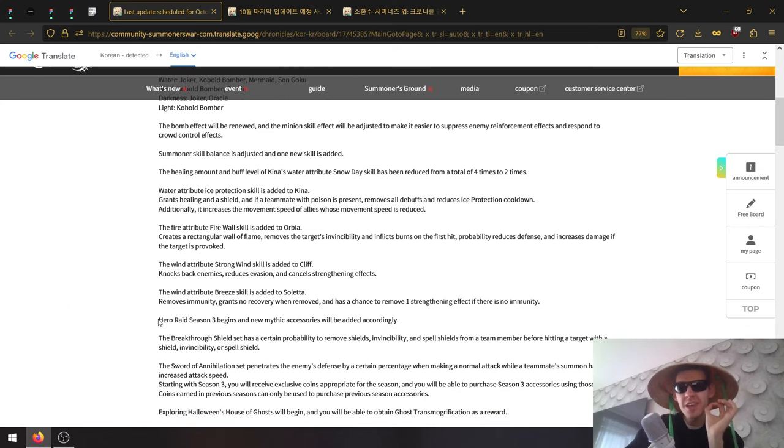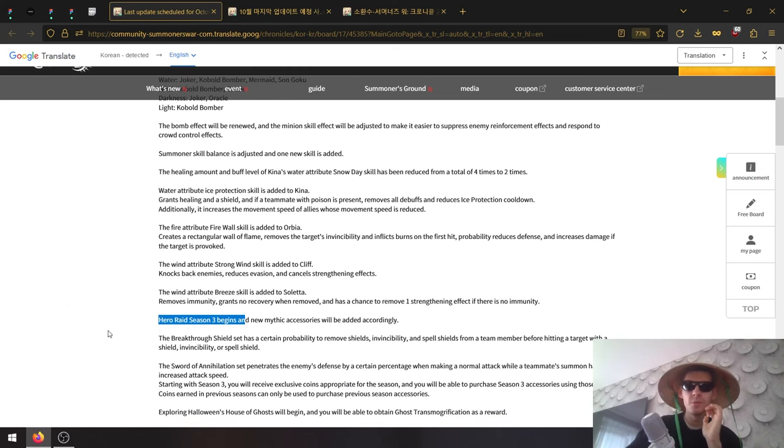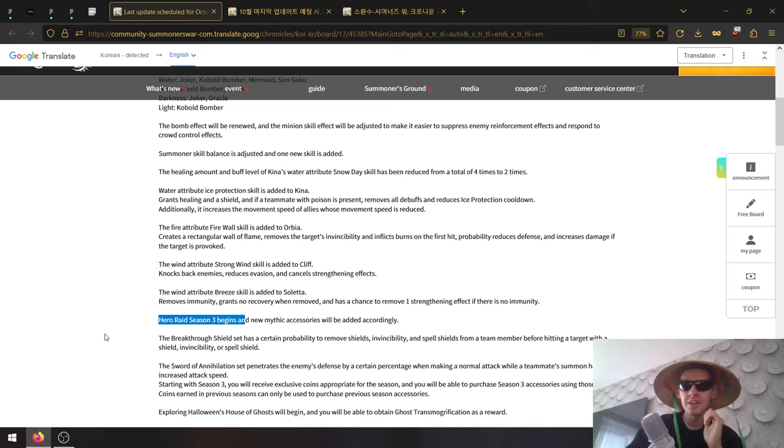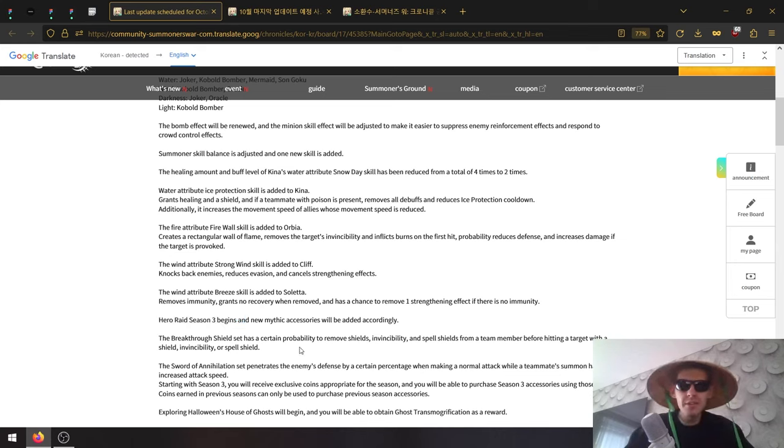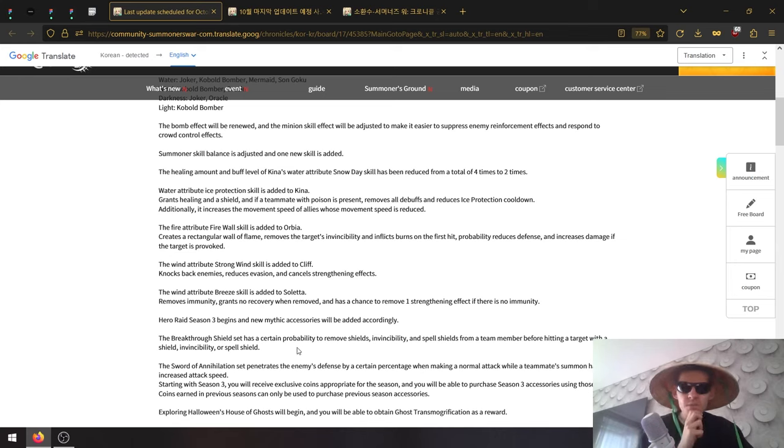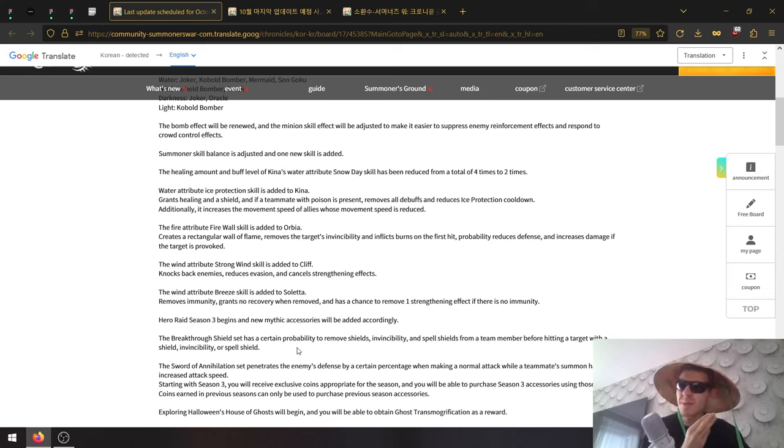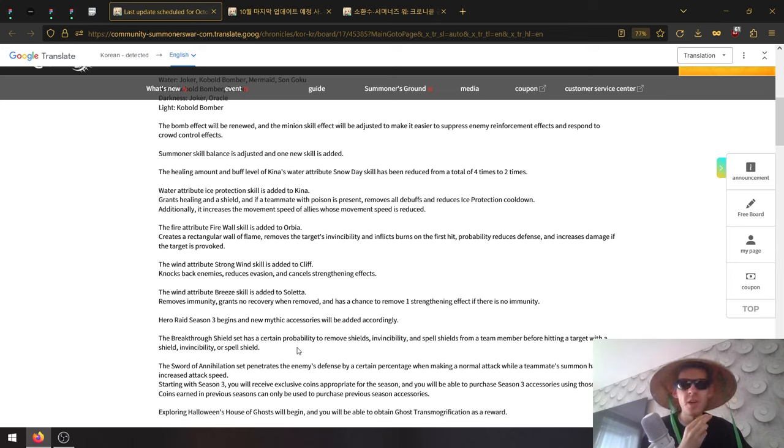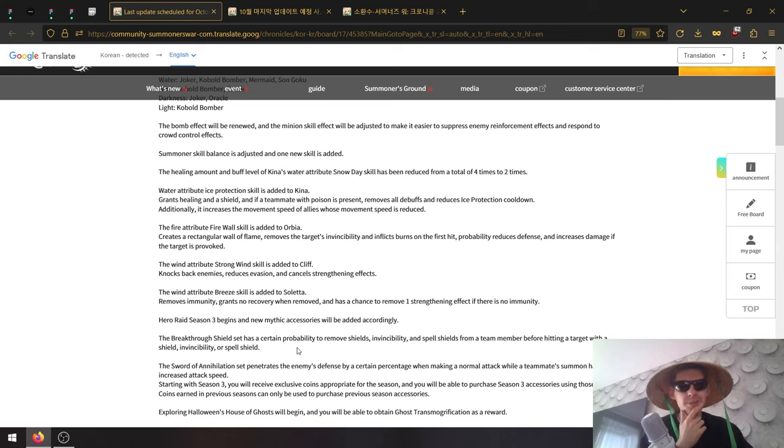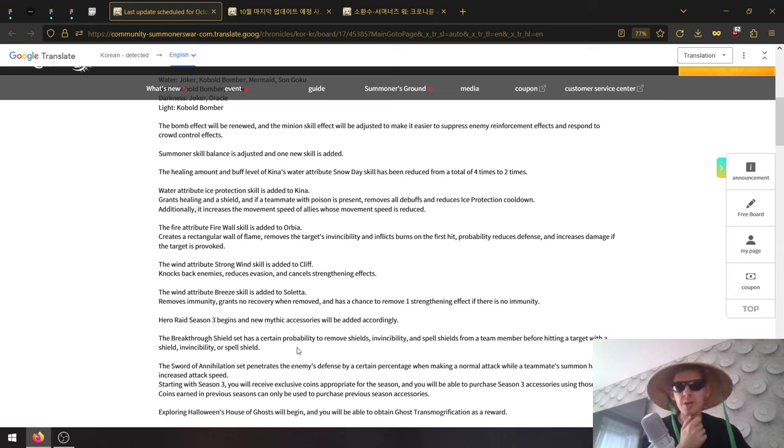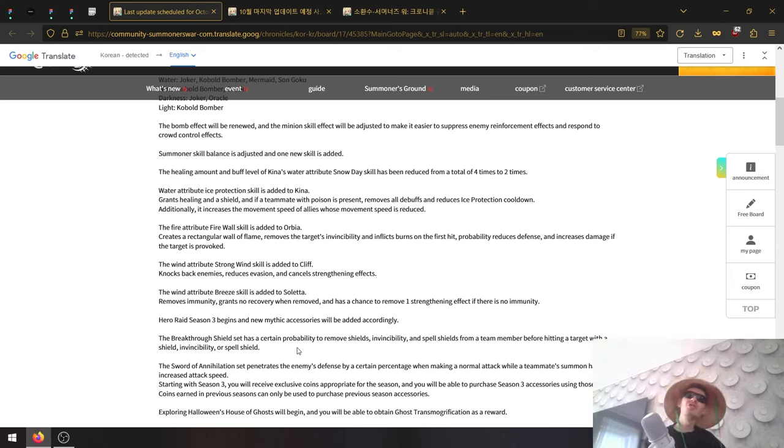Hero Date Season 3 gear will be available - these are new mythic accessories. First of all, the Breakthrough Shield has a certain chance to remove shields, invincibility, and spell shields from a team member before hitting a target with a shield, invincibility, or spell shield.